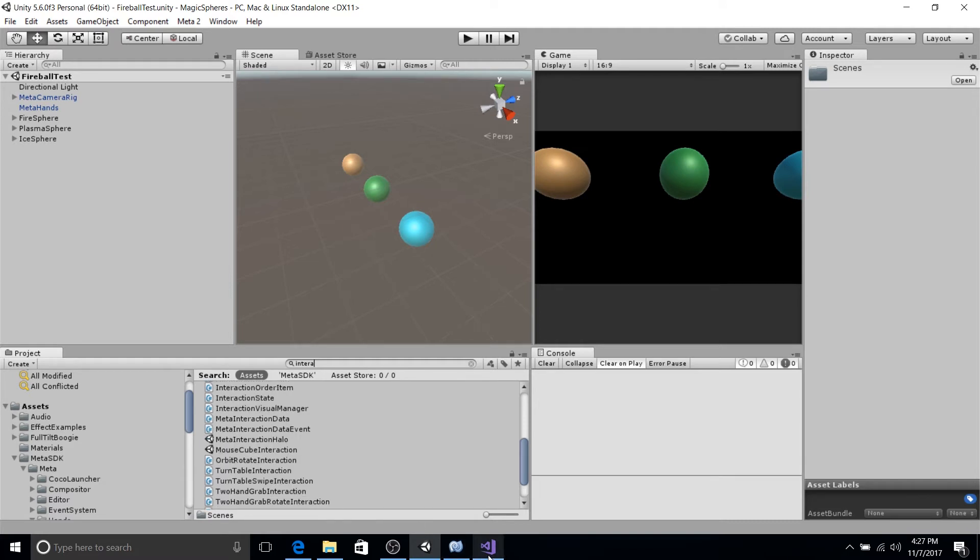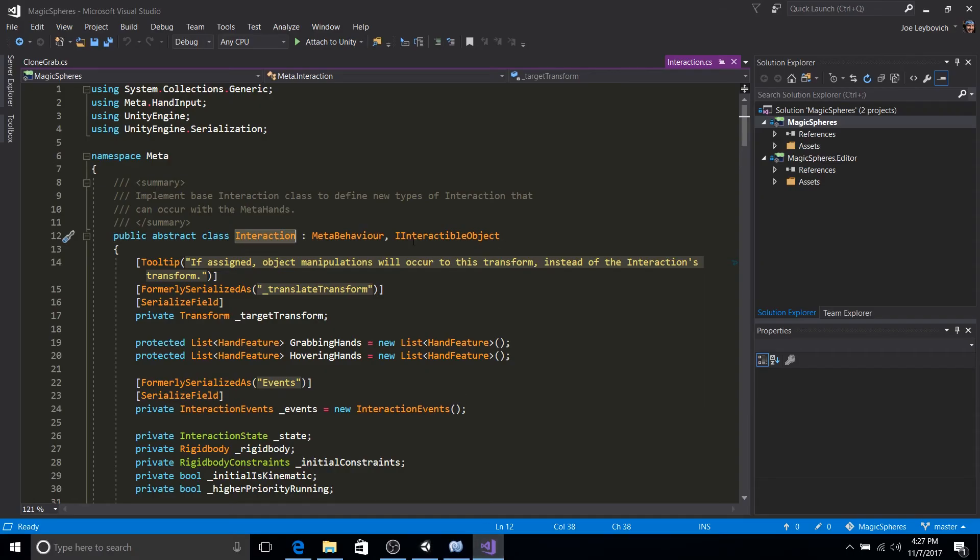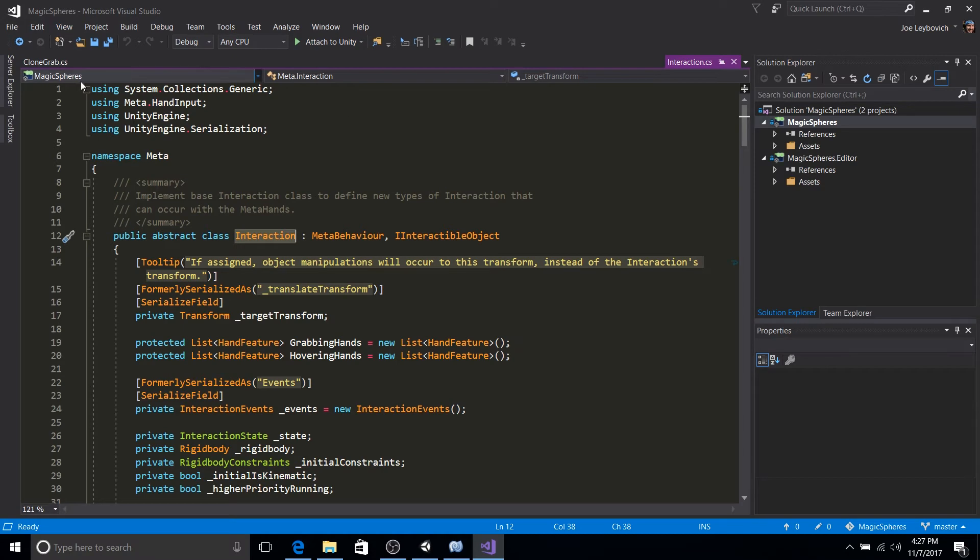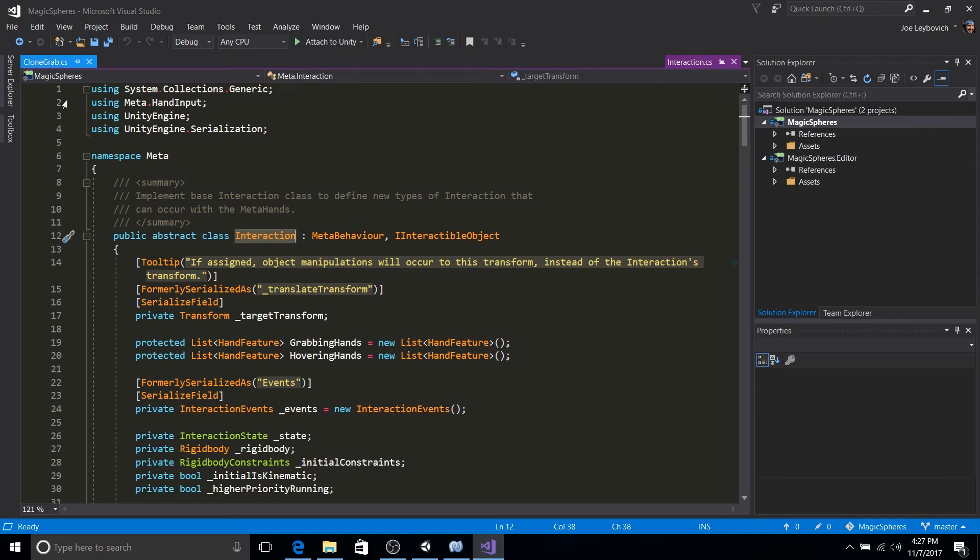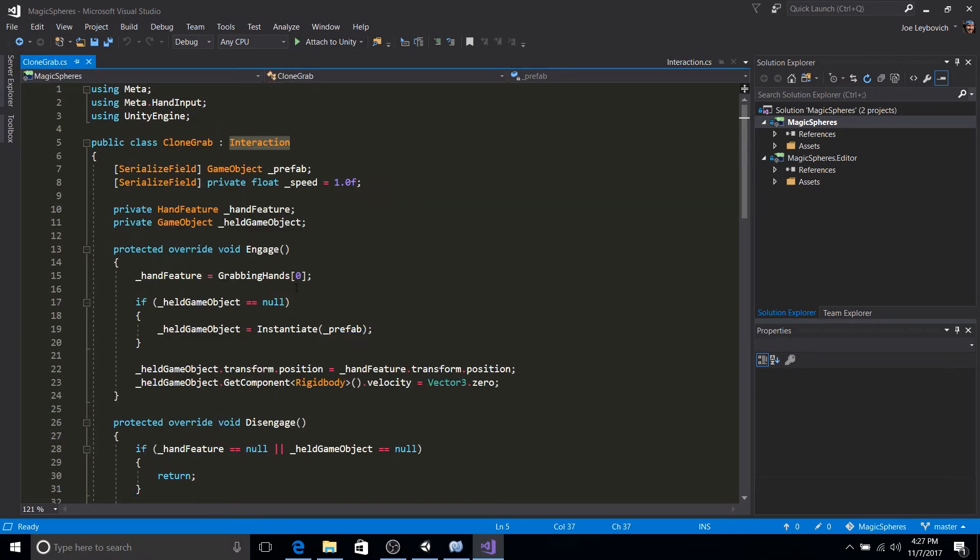So what we'll be focusing on today is showing how to extend the interaction class and with a minimal amount of effort, create our own grab and release functionality extended off of the Meta SDK.